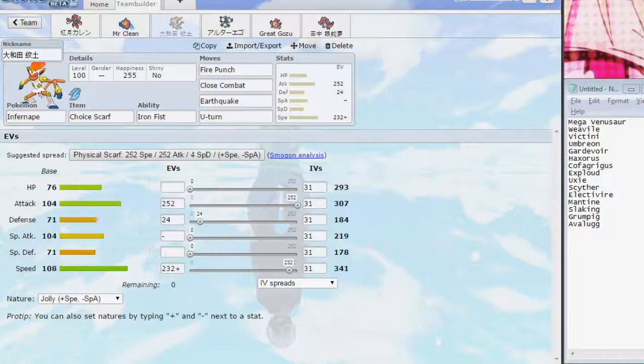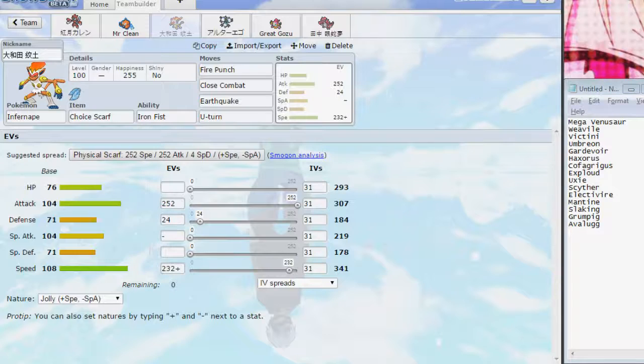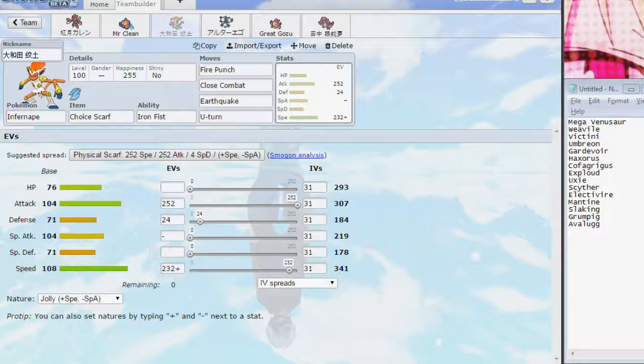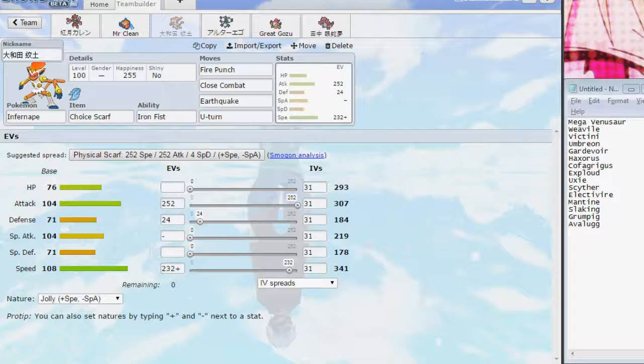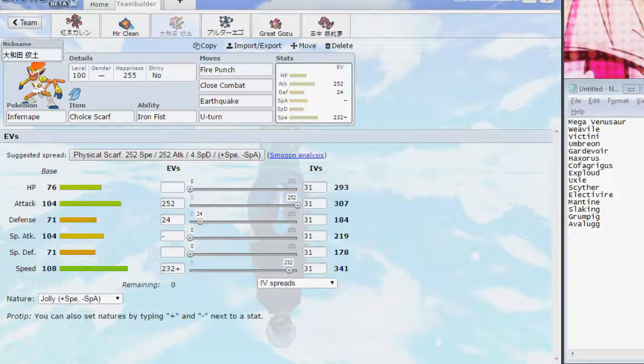So then the next member of our team is Infernape. Looking at his team, he's got a lot that's weak to fire or fighting. And that's just as easy as it gets. Our speed is so that we outspeed a Scarf Scyther if necessary. What's really important is that we potentially outspeed a plus one Haxorus so we could potentially revenge kill that. We have Fire Punch to hit Mega Venusaur and stuff like Gardevoir for a 2-hit KO. A lot of what Close Combat doesn't 2-hit KO or OHKO, Fire Punch 2-hit KOs. And Flare Blitz doesn't add enough power to make those 2-hit KOs into 1-hit KOs, especially when you consider the negative side of the recoil, too. So, in general, Fire Punch and Close Combat will hit a lot really hard.